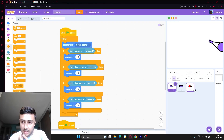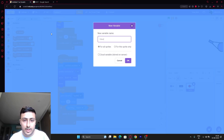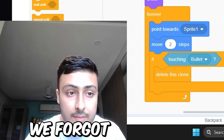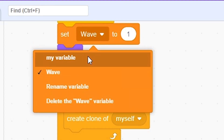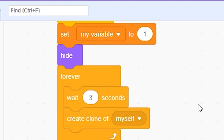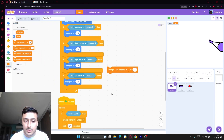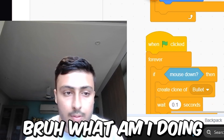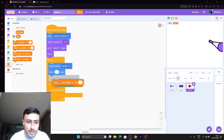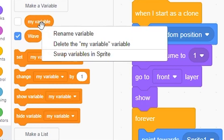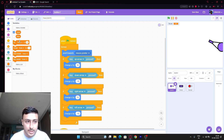We have to make the wave system, so make variable wave for all sprites. We forgot the score system. Let's make it score — my variable will be score. We'll just put here change. Go to enemy, then change my variable by 1. That's the name — variable score. Now the wave system.